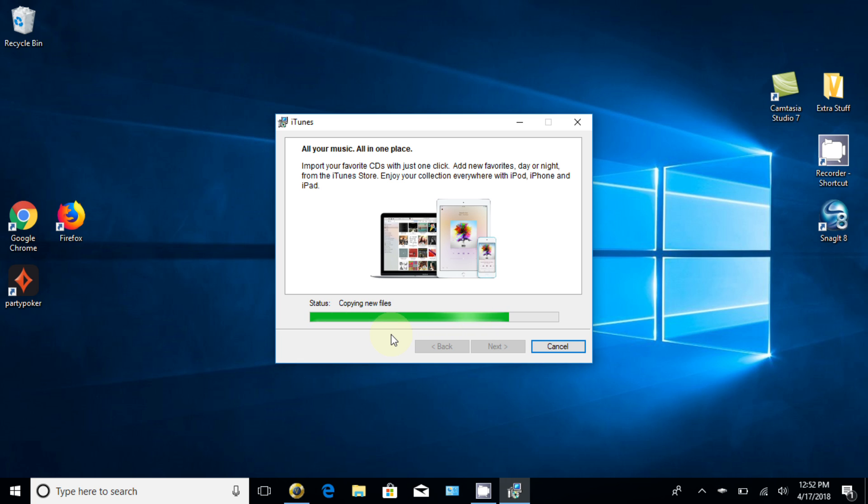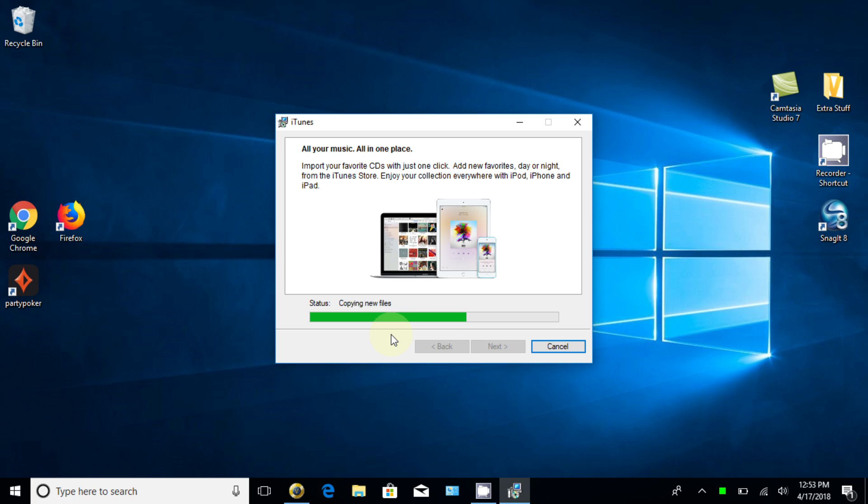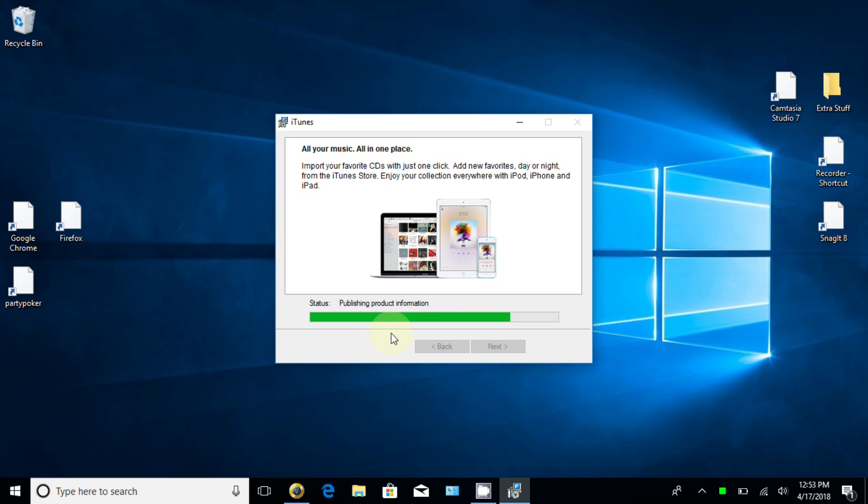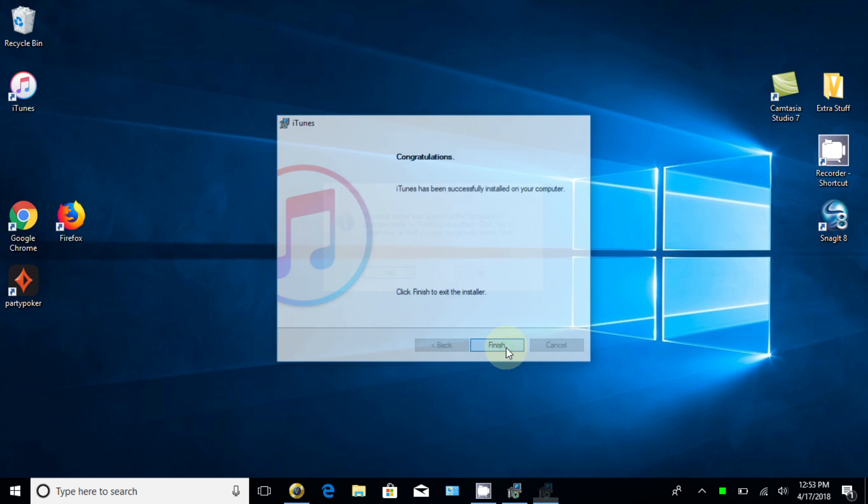And then this came back and started copying the files onto my computer here. And again, depending on the speed and performance of your computer and your internet speed, this can take a couple minutes to a few seconds actually. And mine's moving right along. So let's give this an opportunity to complete. And it went ahead and copied all the new files and it's starting services that allow iTunes to run. iTunes will go ahead and start up on its own once the installation is completed. And of course, I get an opportunity to say finish and that's what I'm going to do here.